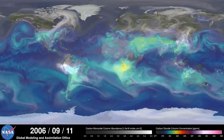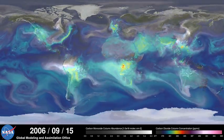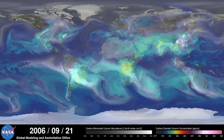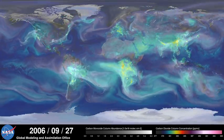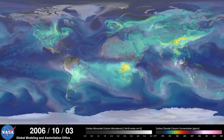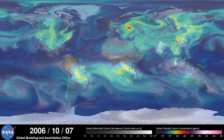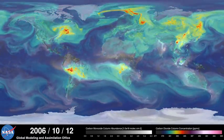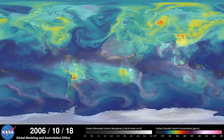As summer transitions to fall and plant photosynthesis decreases, carbon dioxide begins to accumulate in the atmosphere. Although this change is expected, we're seeing higher concentrations of carbon dioxide accumulate in the atmosphere each year. This is contributing to the long-term trend of rising global temperatures.